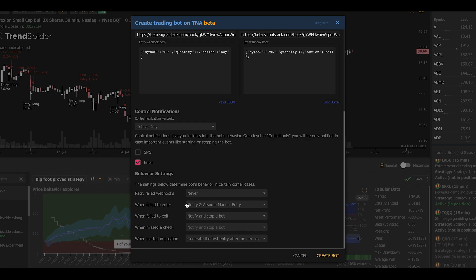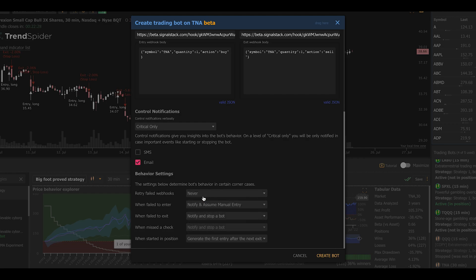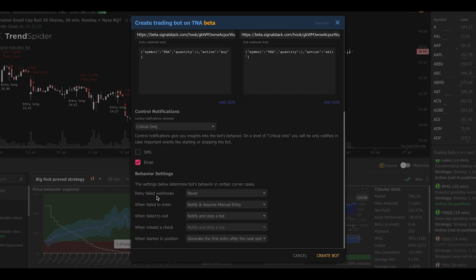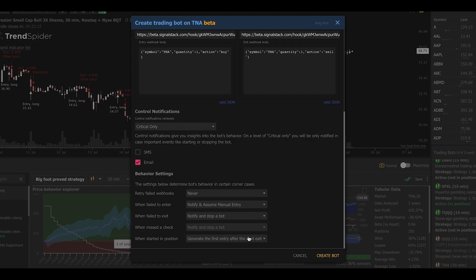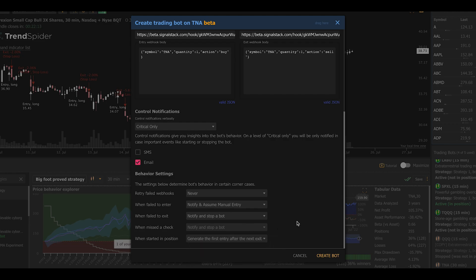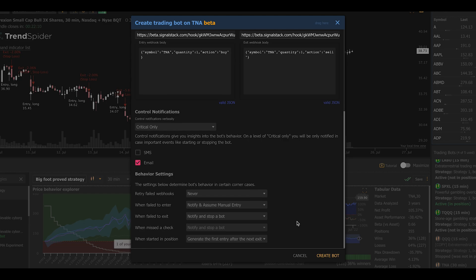Next, I'm going to leave these all default, but just to show you what we can change, you can tell the system to retry webhooks if they fail. You can tell it what to do in the event that a webhook fails, like an entry or exit does not go through after the retries, and you can also tell it what to do in the event that when the bot starts it should already be in a position. I'm going to leave these all by default, but you obviously could change these to fit whatever strategy, whatever approach that you want.